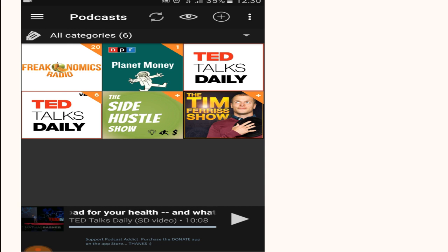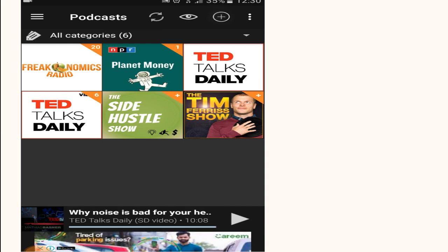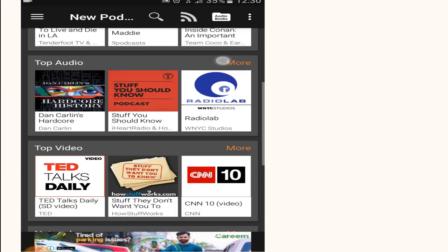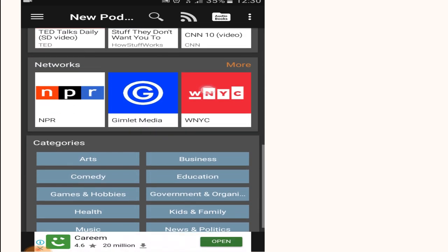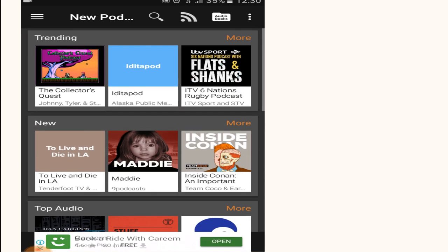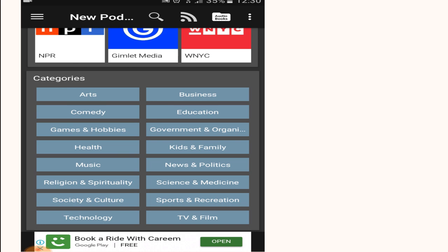You can search for any podcast from the plus icon at the top. You can see trending, new, top audio, and almost all the podcasts that are available on the internet, or you can search through categories as well.